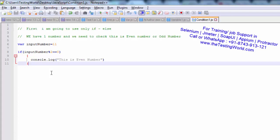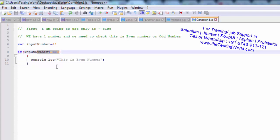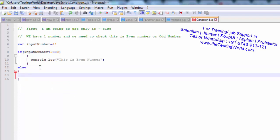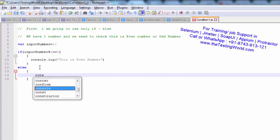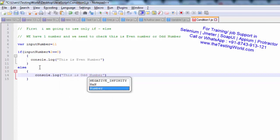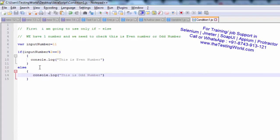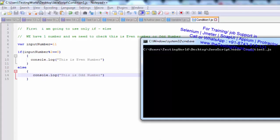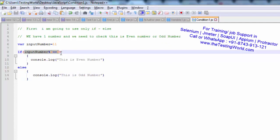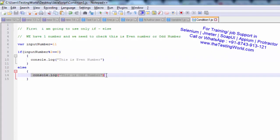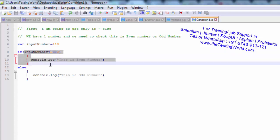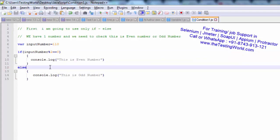Now I want to use if and else. If this condition is true then perform this task, but if the condition is not true I am using else — console.log 'this is odd number'. Saving and executing it shows 'this is odd number' because 11 mod 2 is not 0, so the condition is false and it goes to else. If I enter 110 and execute, we get 'this is even' because the condition is true.